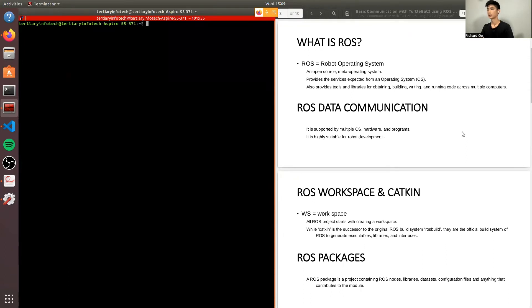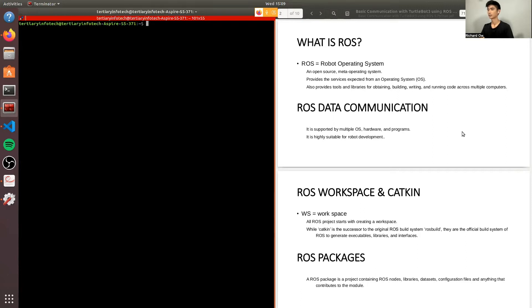So what is ROS? ROS is an open source meta operating system that provides services expected from an OS. It also provides tools and libraries for obtaining, building, writing, and running code across multiple computers.